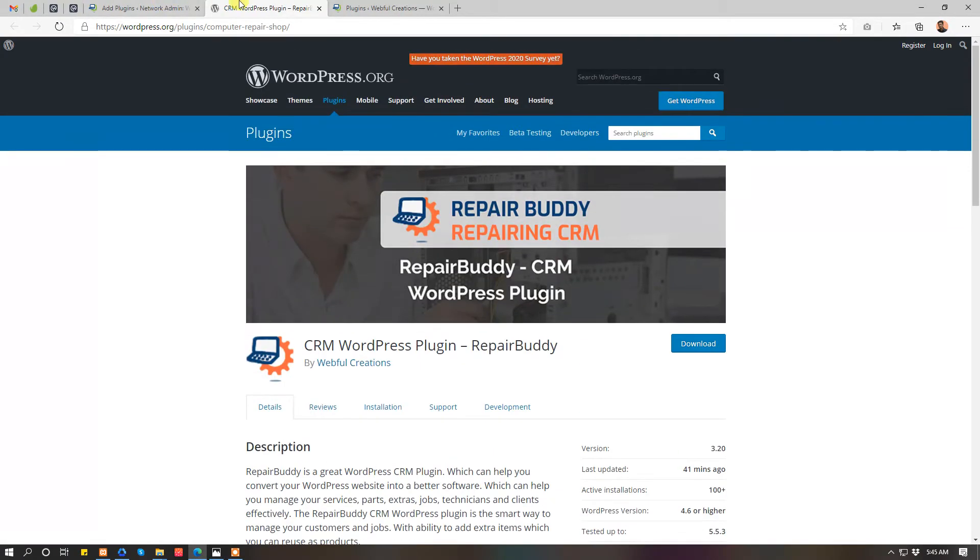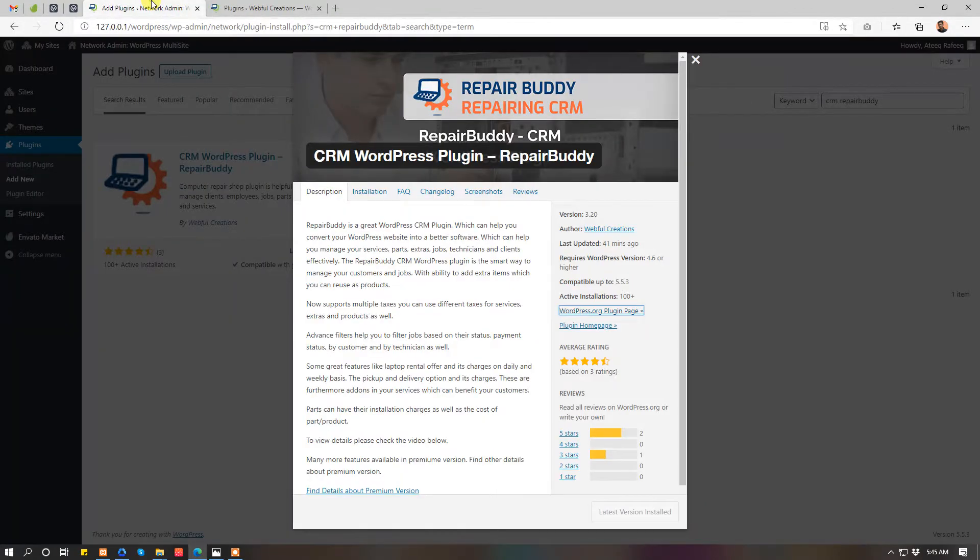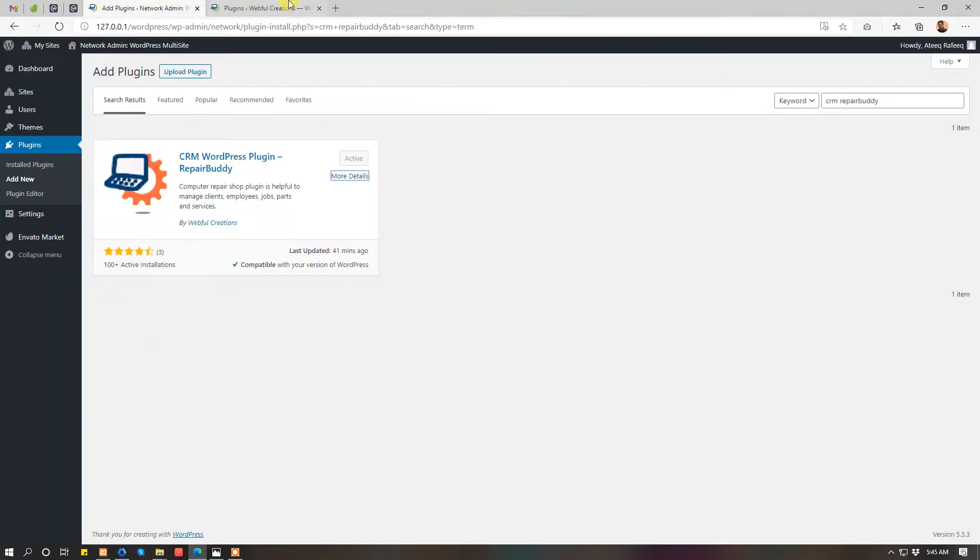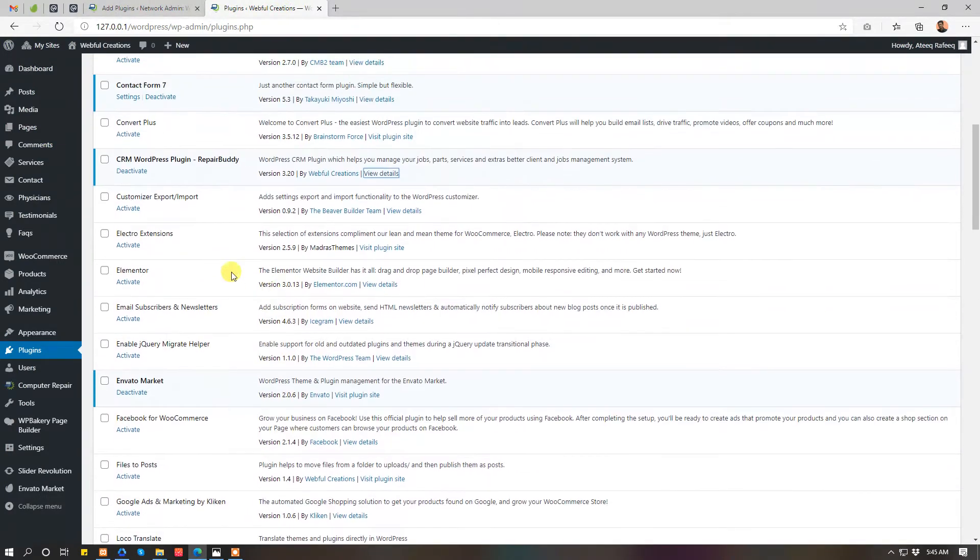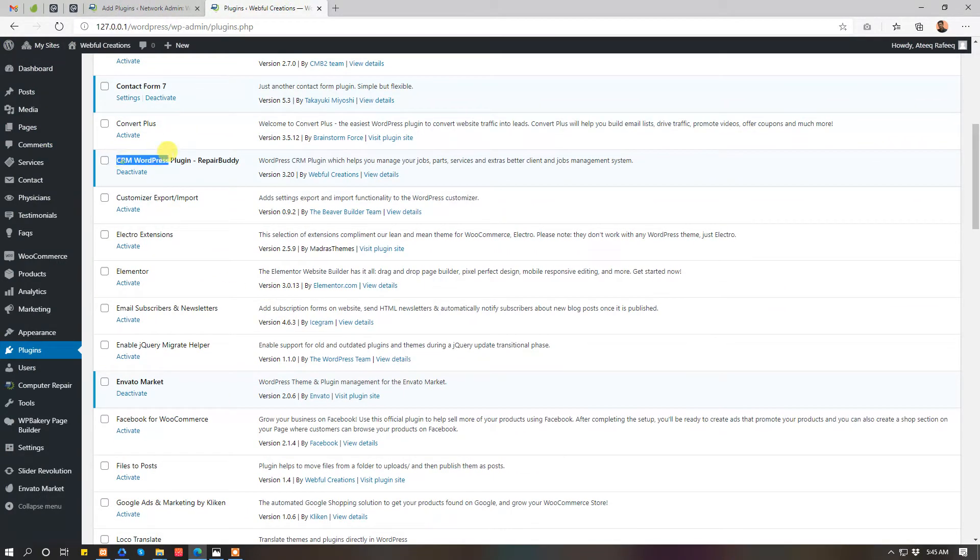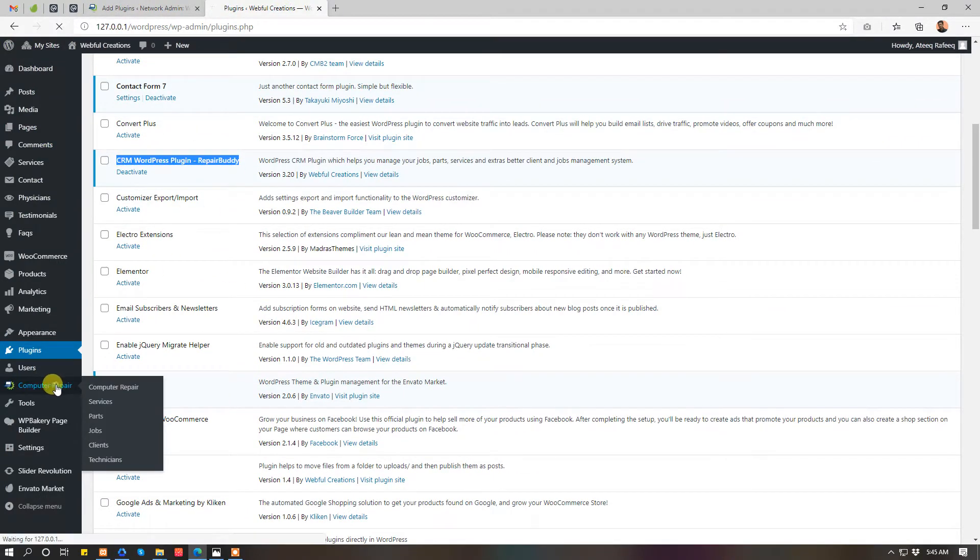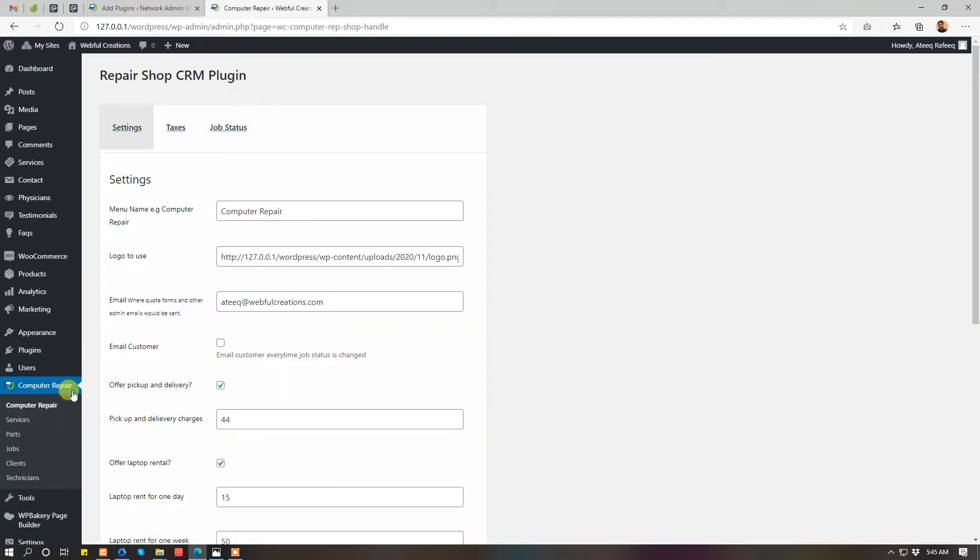Let's explore the plugin, what it is and how it works. Once you have activated the plugin, you will get the option here, the menu of plugin here, which you can change to anything, whatever your business name.